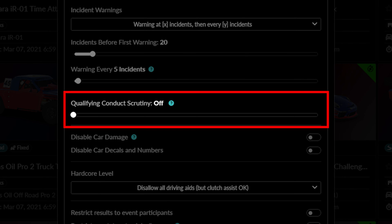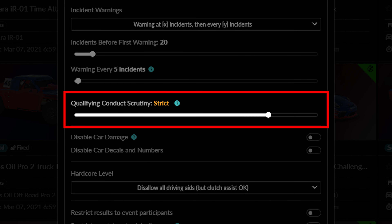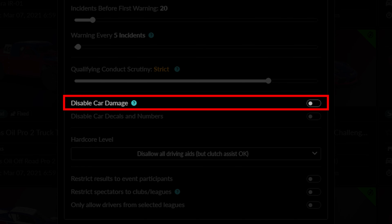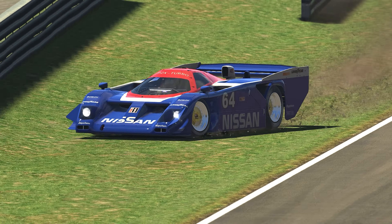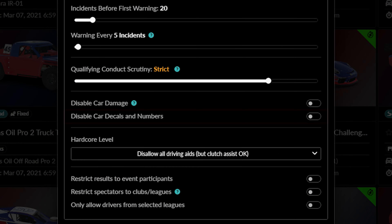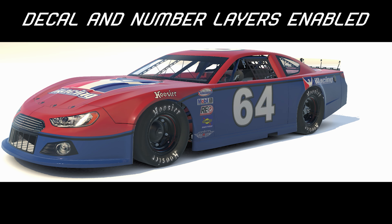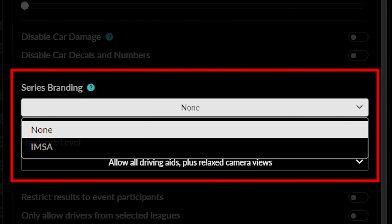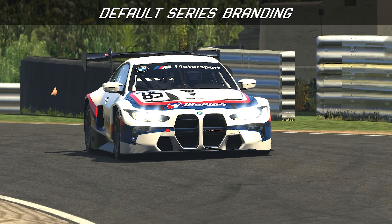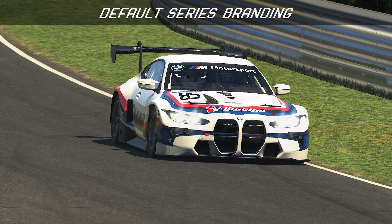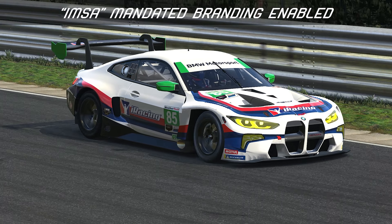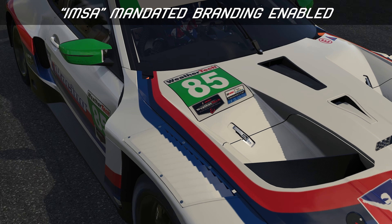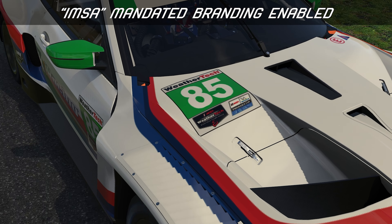This setting determines what kind of qualifying scrutiny will be used, which defends against any unsportsmanlike conduct during qualifying. Here, you can disable car damage during the session if you want all of the competitors' cars to be invulnerable to damage during the event. Below this, you can choose to deactivate any stamped iRacing numbers or decal layers during the session. A new feature to the hosted racing wizard allows admins to pick a specific decal layer that will be printed on all applicable cars during a session. This will also change where the car number is stamped, so if you are using a custom paint, make sure that you are using a sim-stamped number paint before entering a session with this setting enabled.